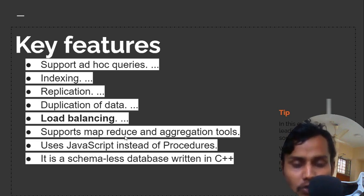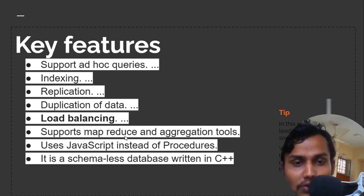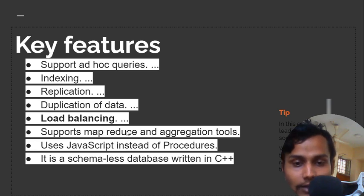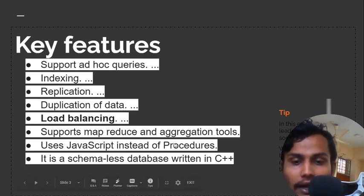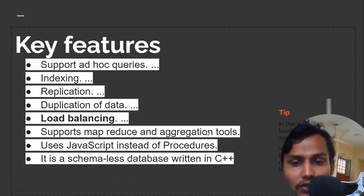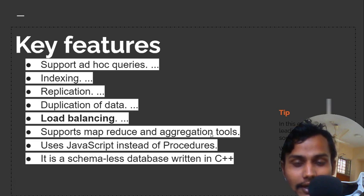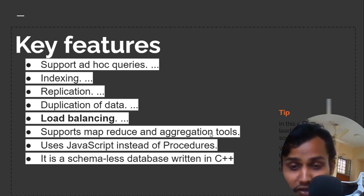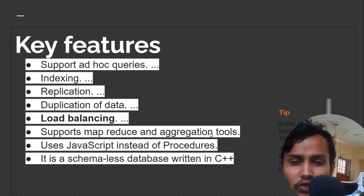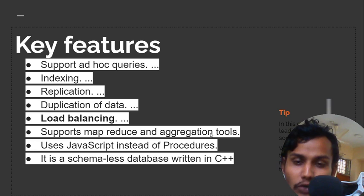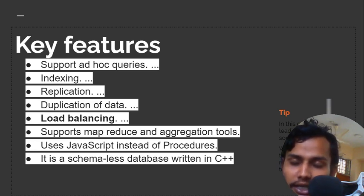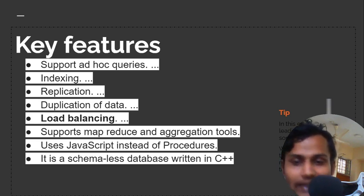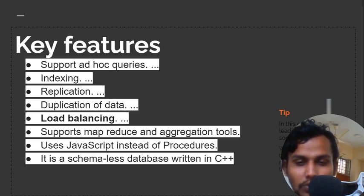Map reduce is an amazing feature of MongoDB. Using map reduce methods, you can easily filter your desired data. Aggregation tools are also fabulous - using aggregation, you can easily get the desired data from your documents.